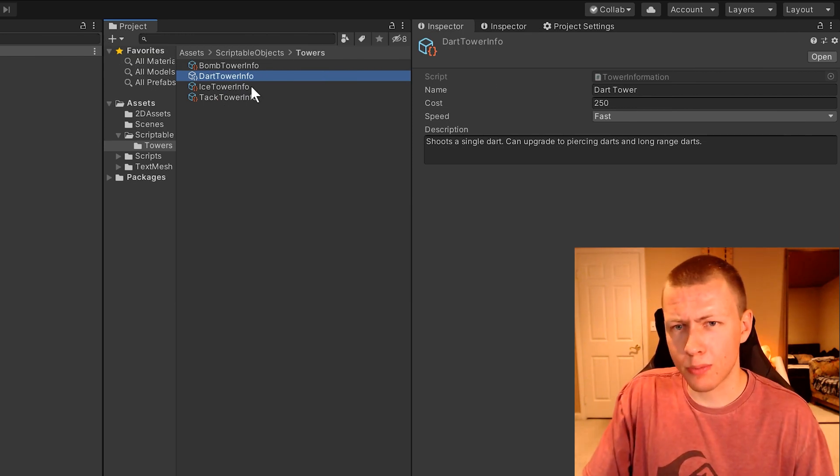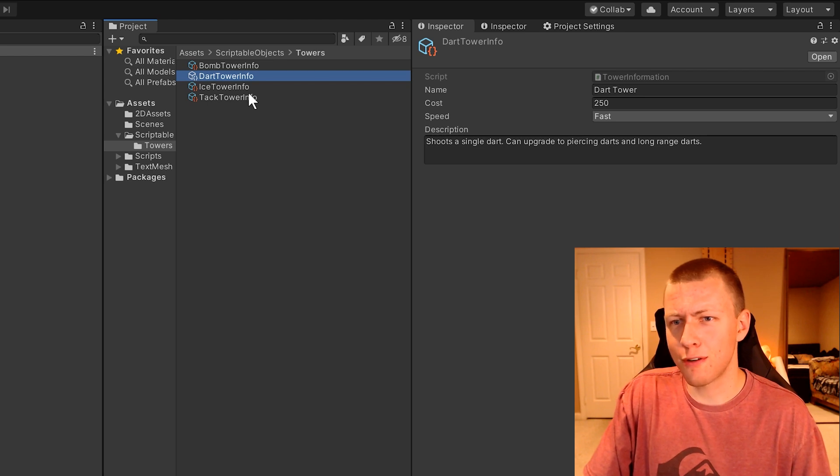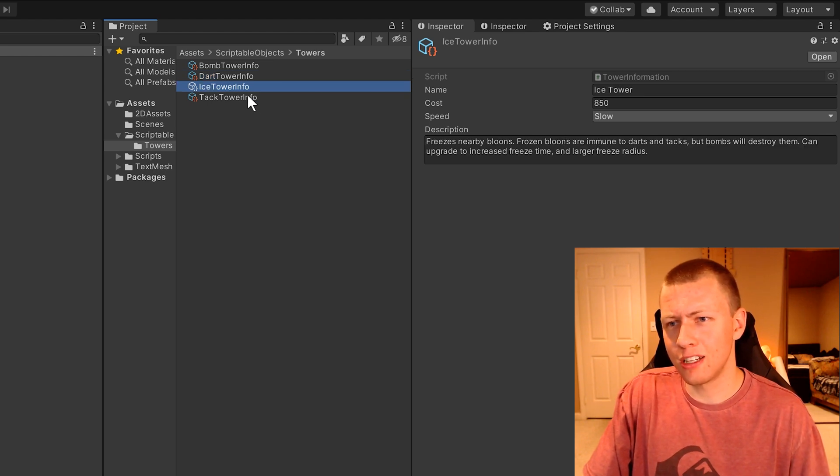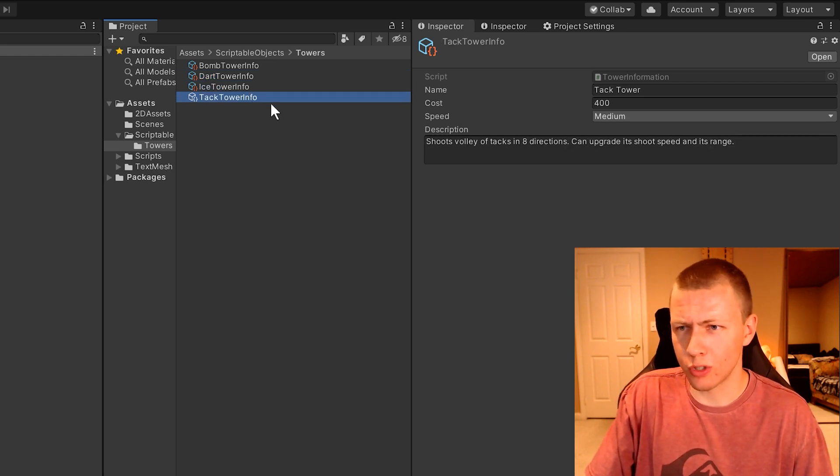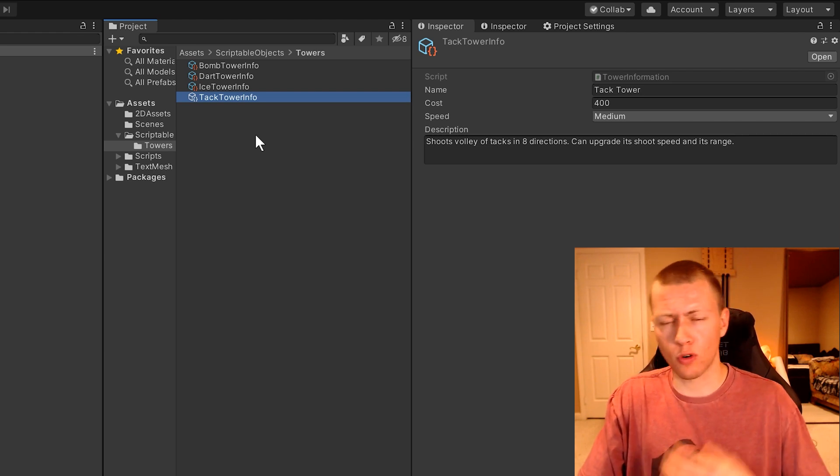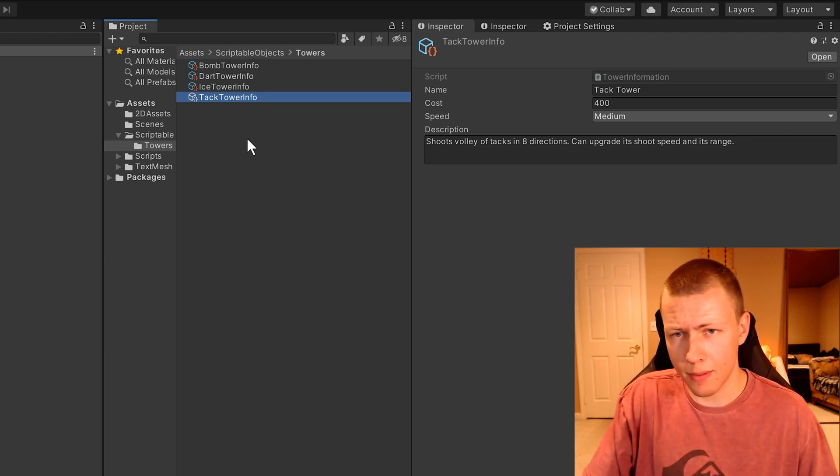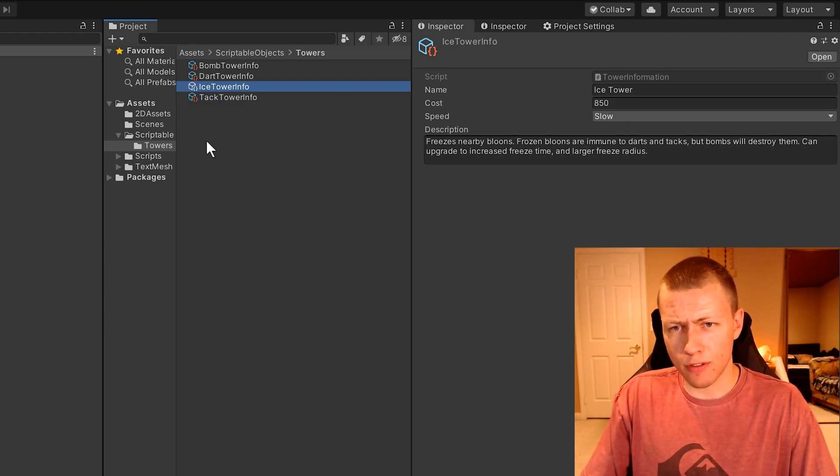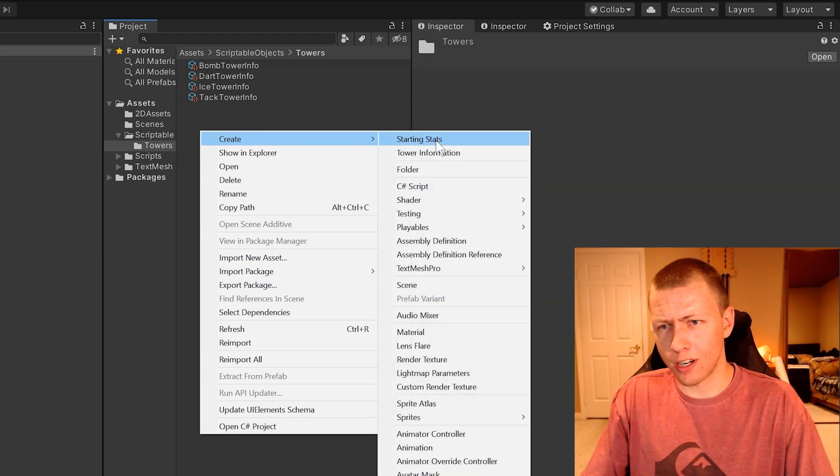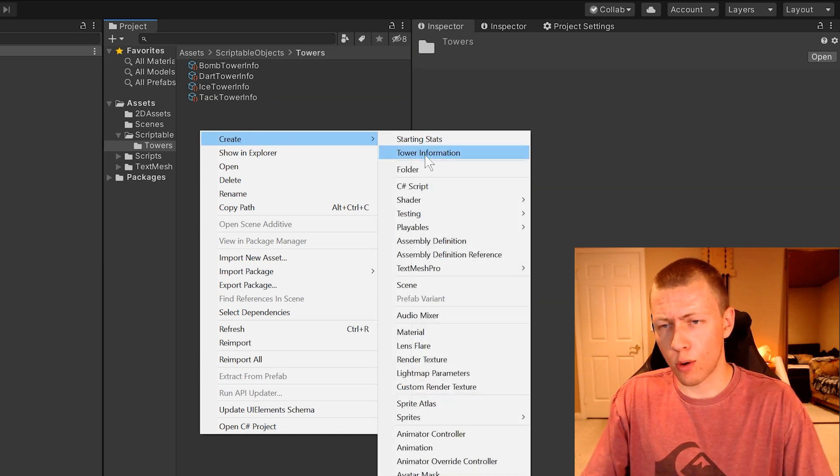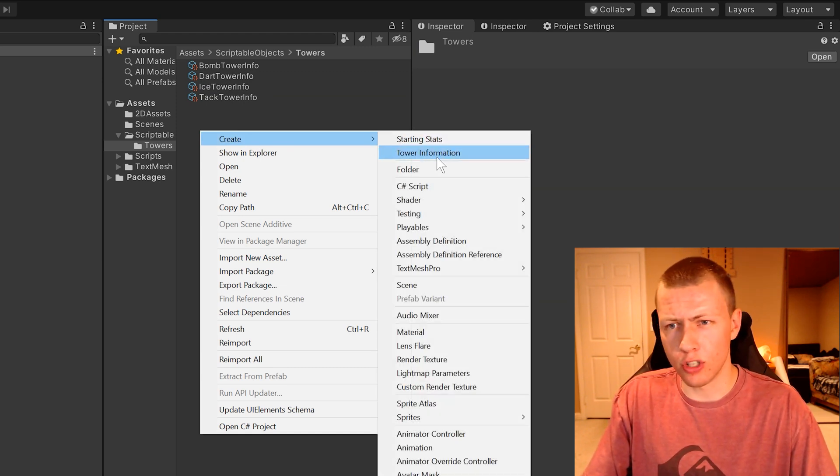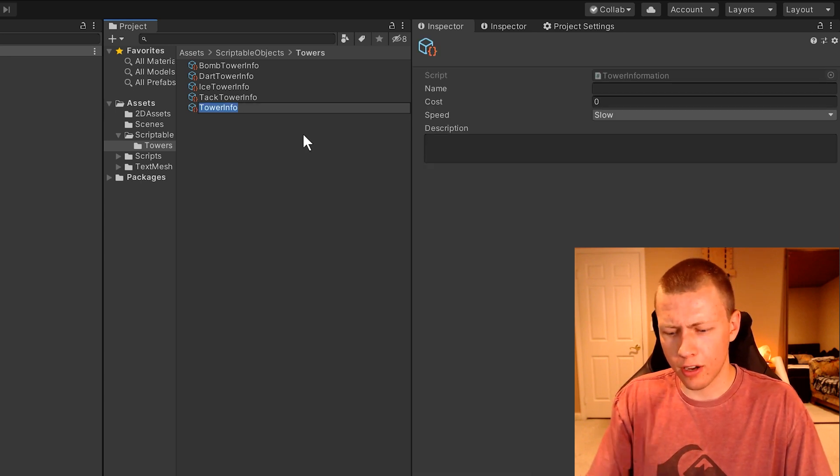On these scriptable object instances, you'll see that I've defined different values for each tower, how much it costs, what the speed is, and what the description is, and the tower name. When you want to create an instance of a scriptable object, I've created this context menu for tower information here. I'll show you how to do this when we get to the code. We can click on this, and then we can create a new tower information.